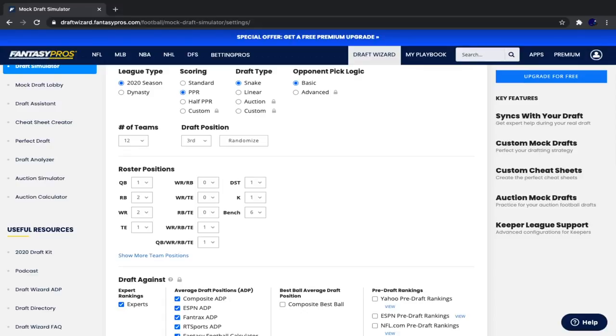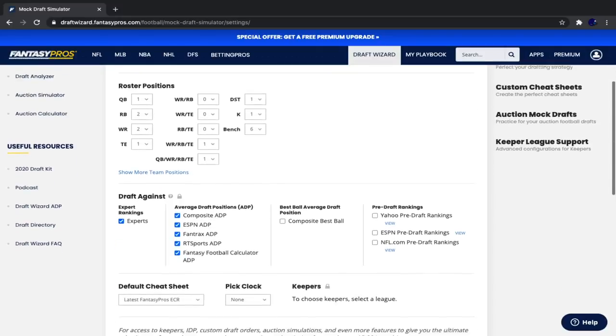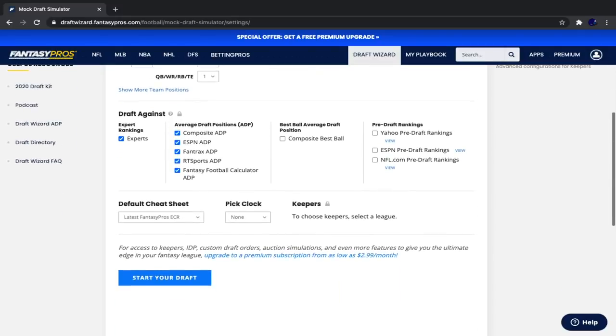One quarterback, two running backs, two receivers, one tight end, one regular flex with a running back wide receiver and tight end, one super flex with a running back wide receiver, tight end, or quarterback, and then a defense and a kicker, as well as six bench positions. With that being said, let's get right into the Mock Draft.